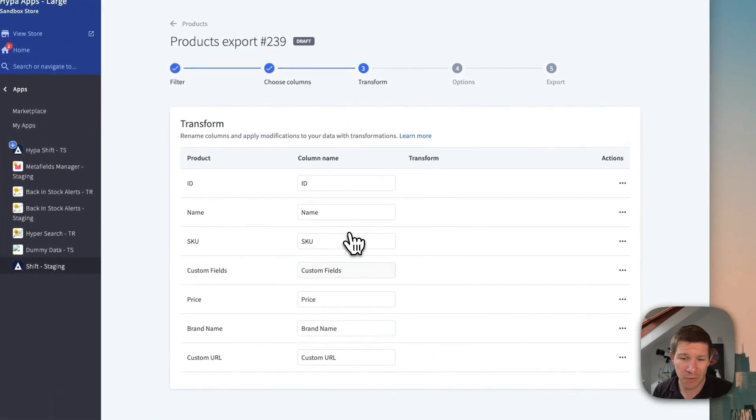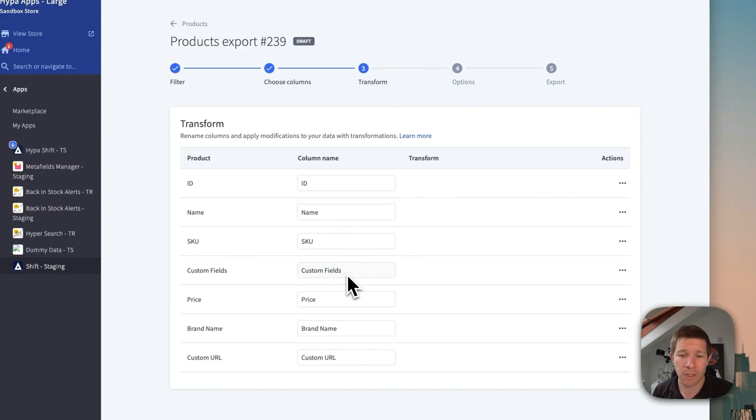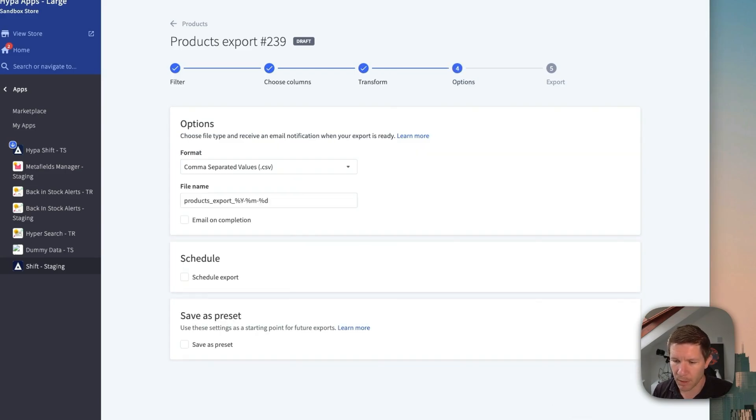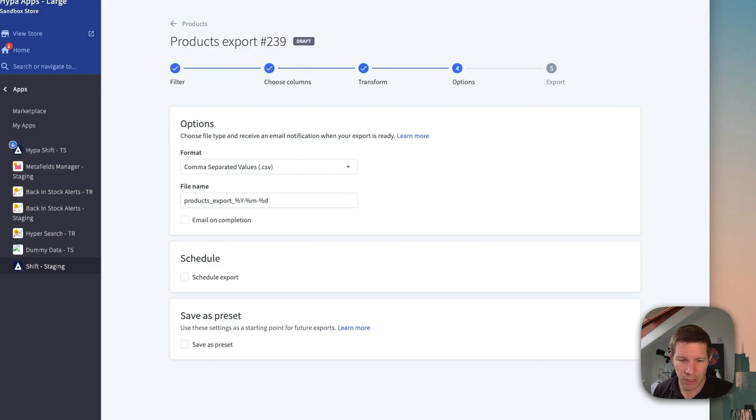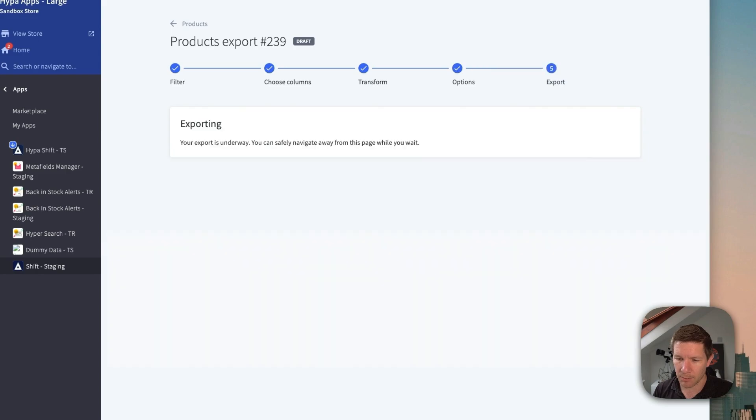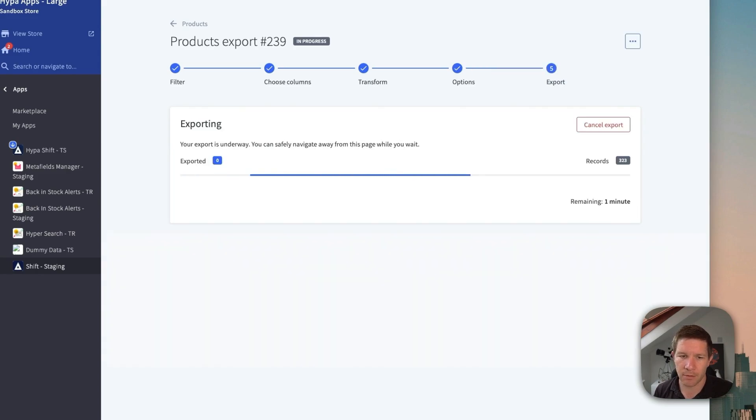Okay, we can transform for now. That means we can change the column headings if we'd like to. But for this one, we'll carry on. A few other options for scheduling and the like, but let's get our export underway.